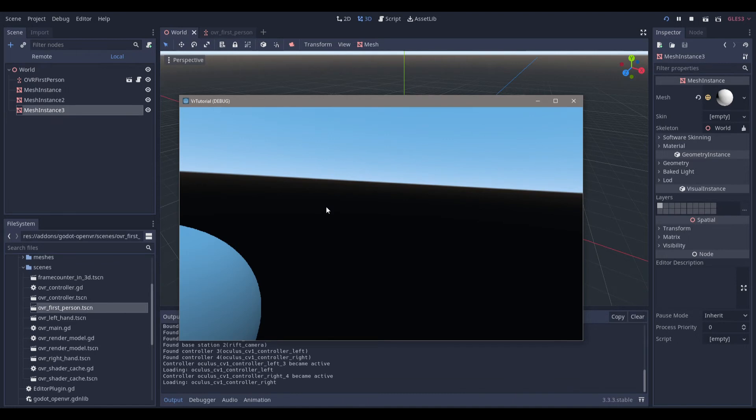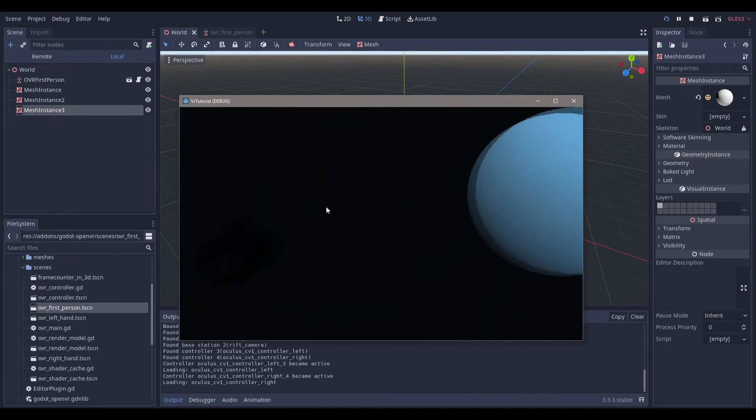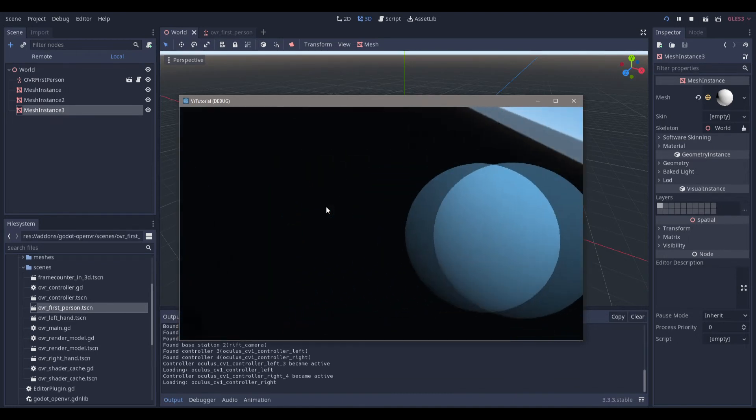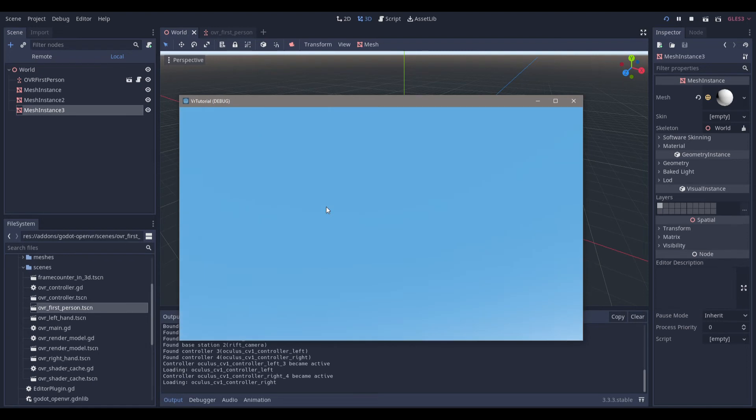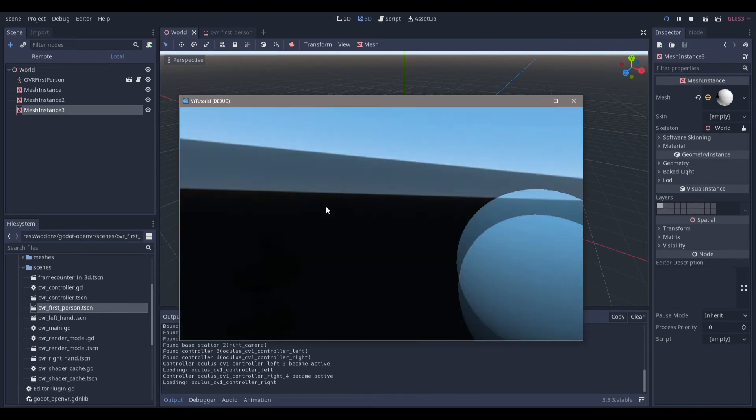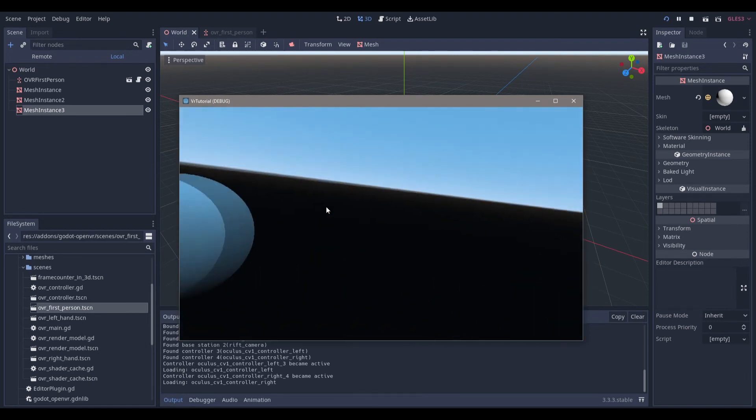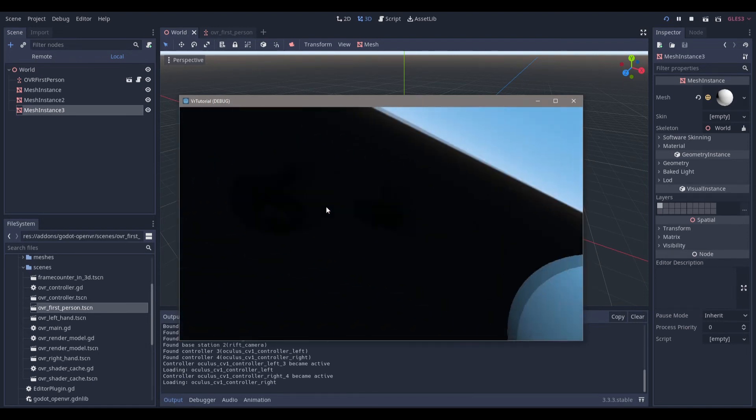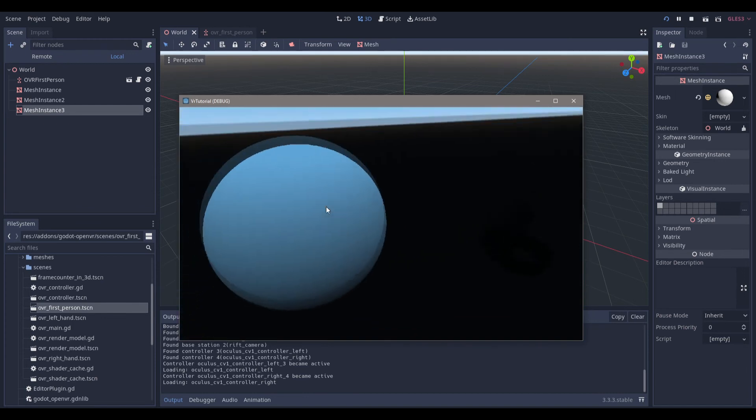You can see that I am in VR, and I can move around, and my controllers are there. There's nothing up there, but we have the three spheres that we placed.